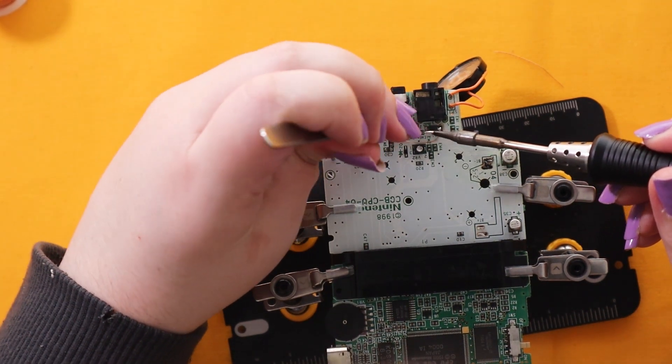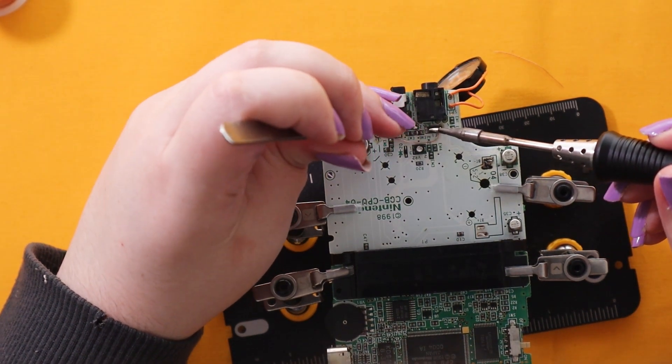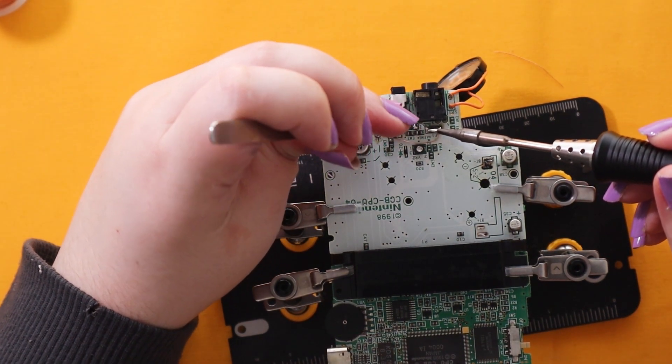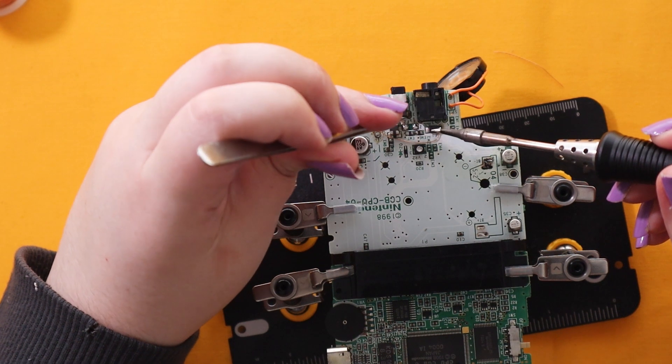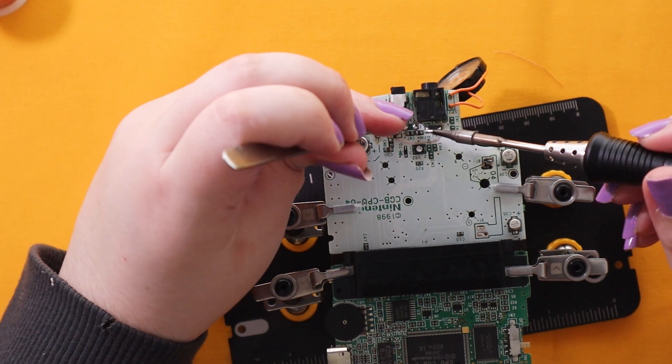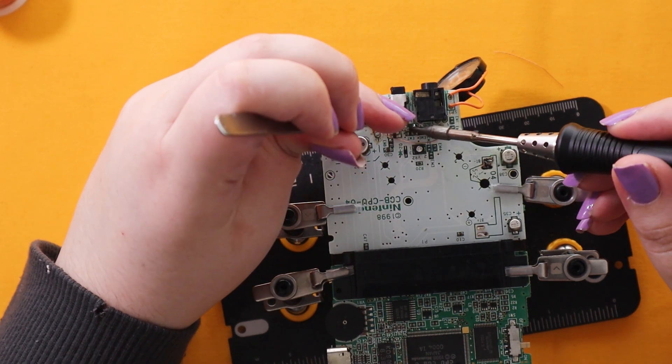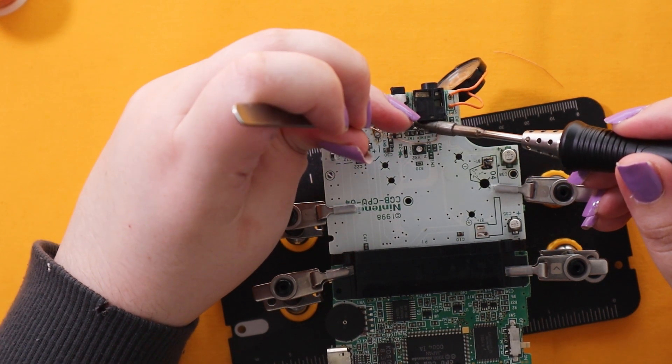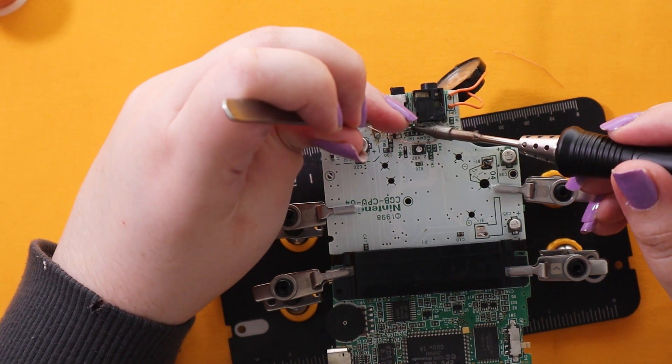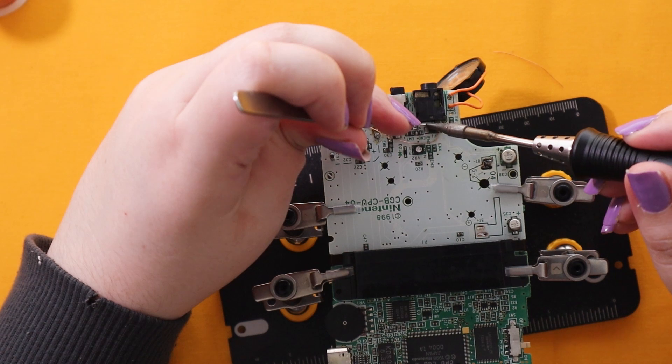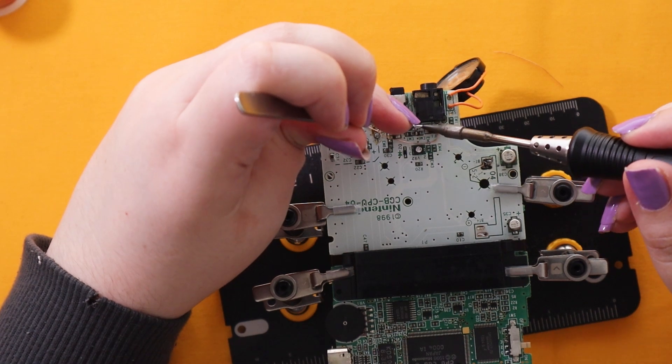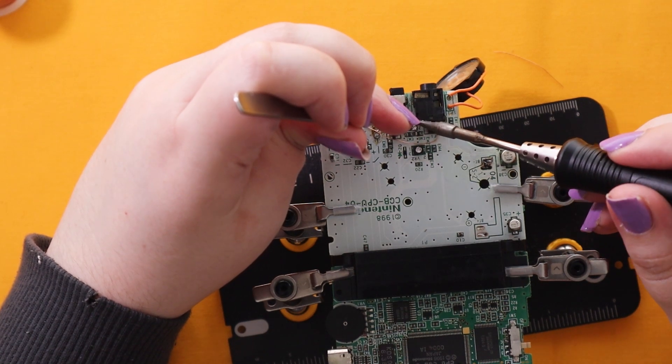If you want to use the DC jack to charge the board you have to use a 5V USB cable. And the barrel jack measurements are 2.5 by 0.7mm.